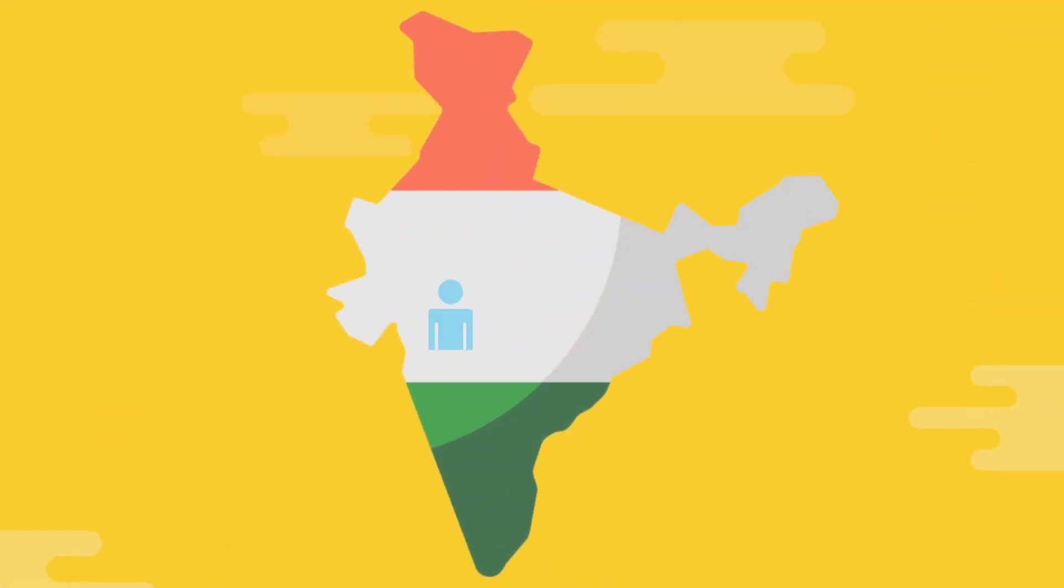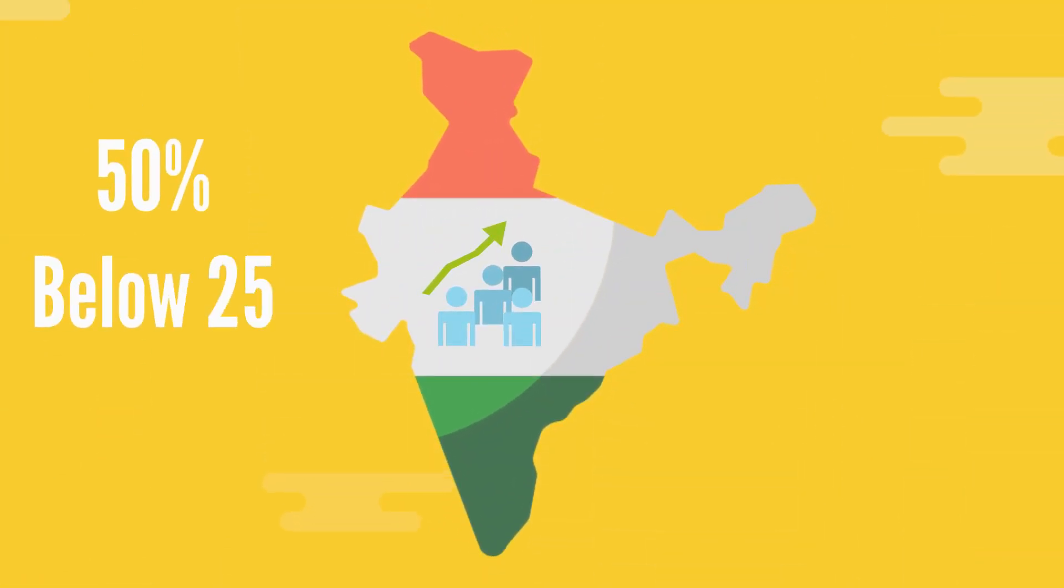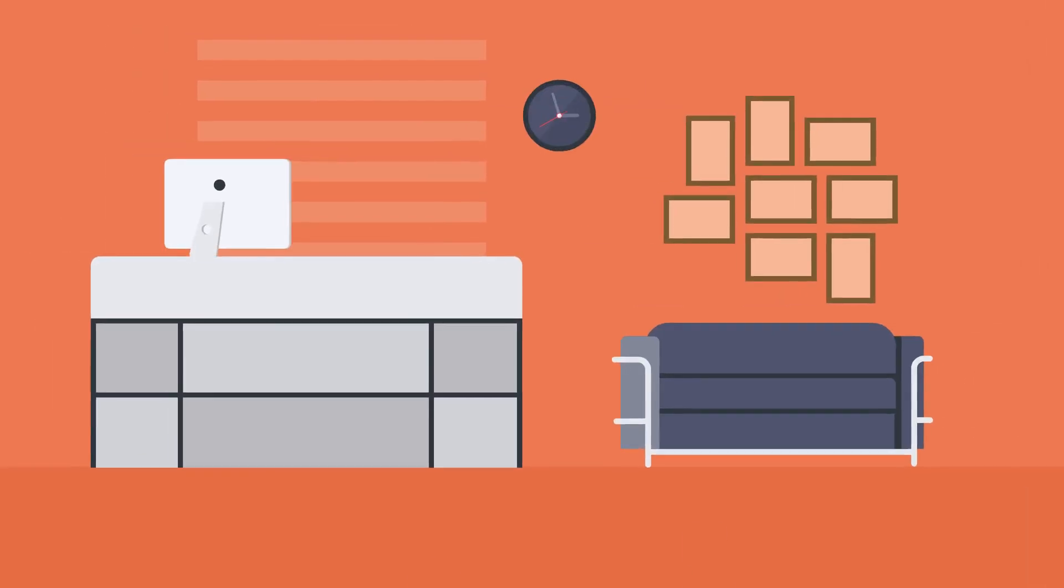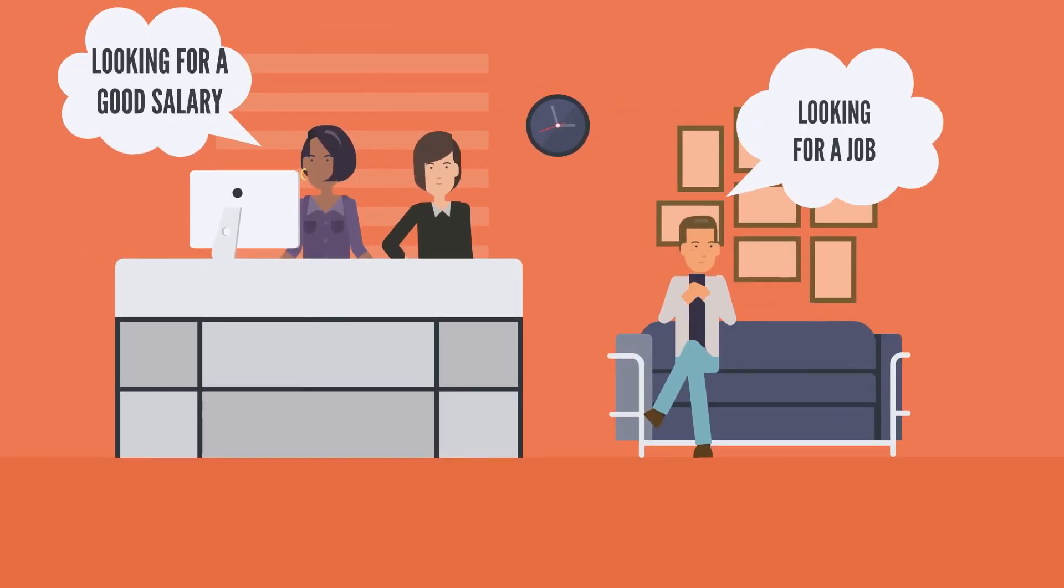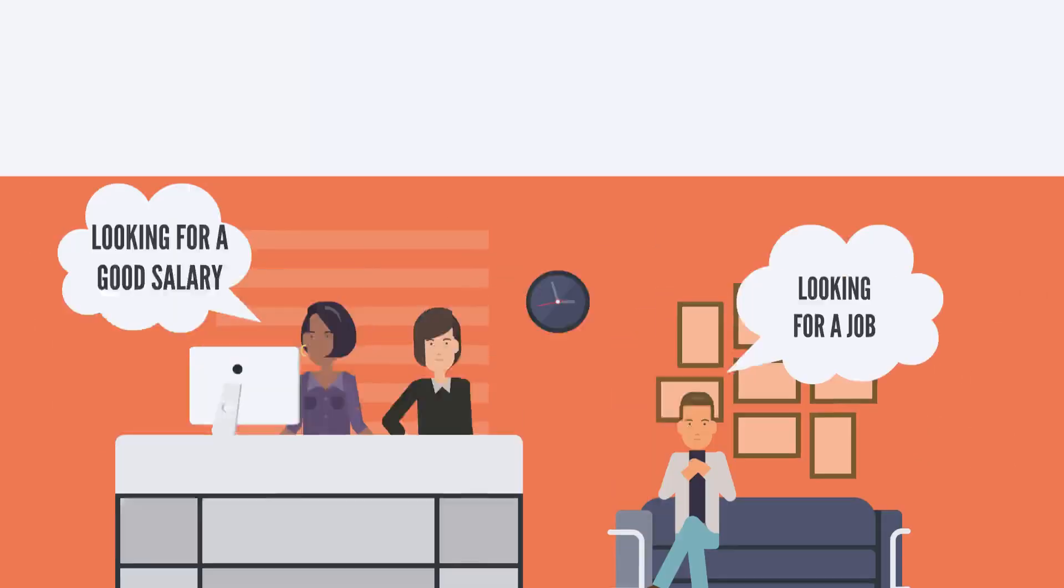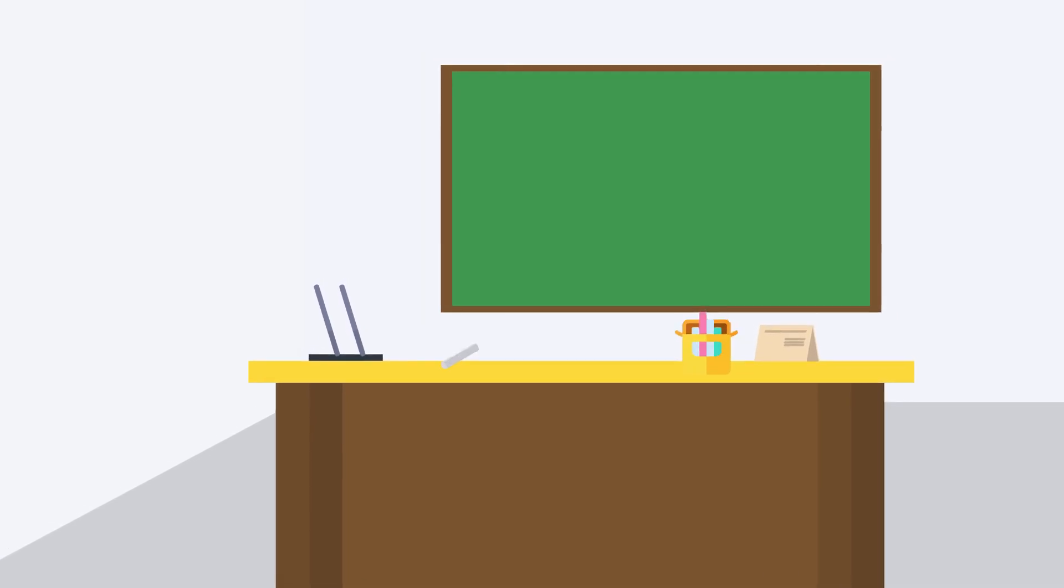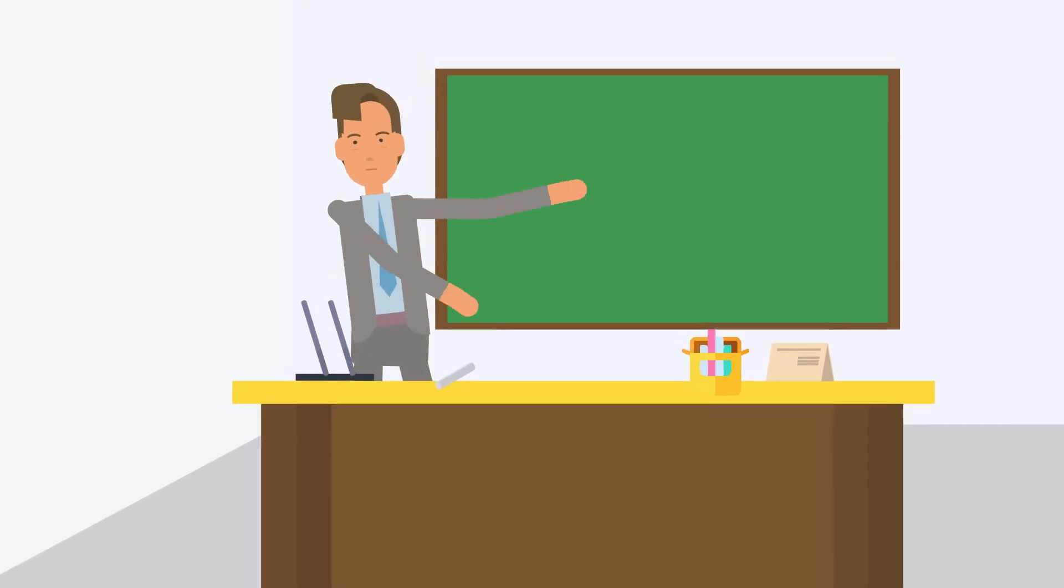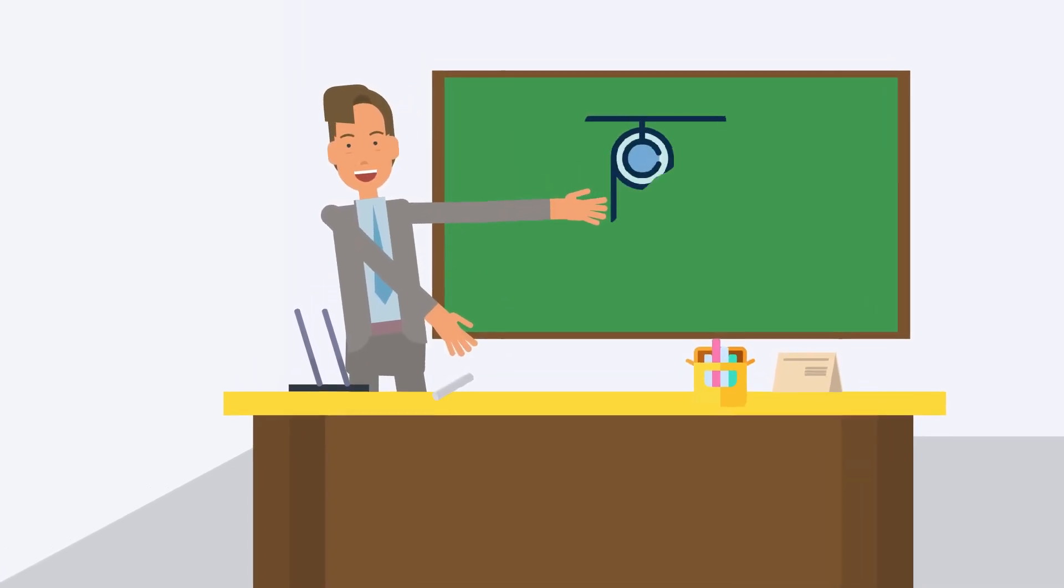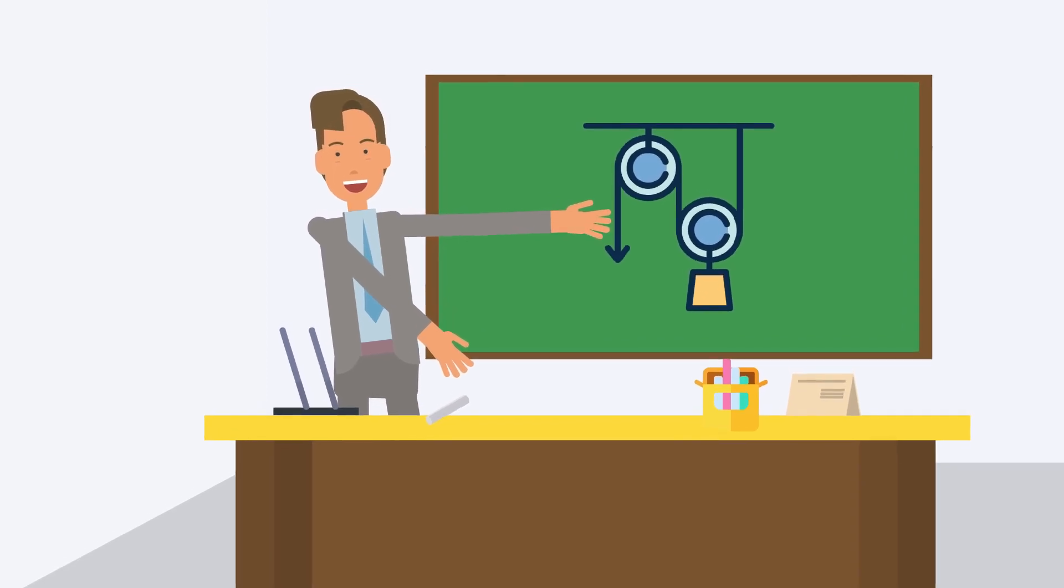Today India has the highest percentage of youth population compared to the world. But most of them are unemployed or underemployed, and that is because of our century-old study methods which are not well supplemented with available technology.